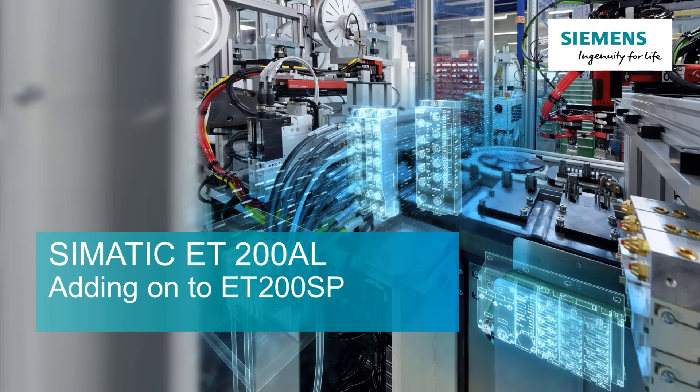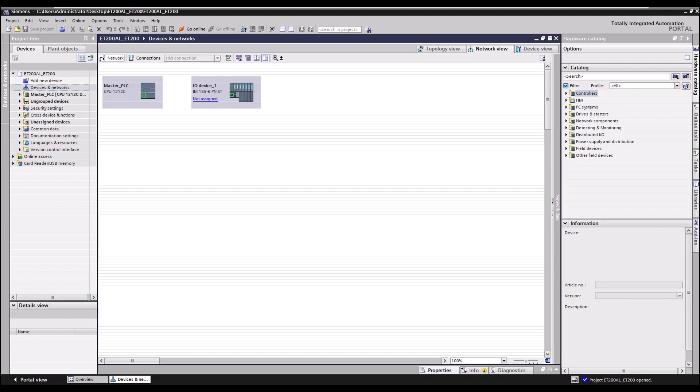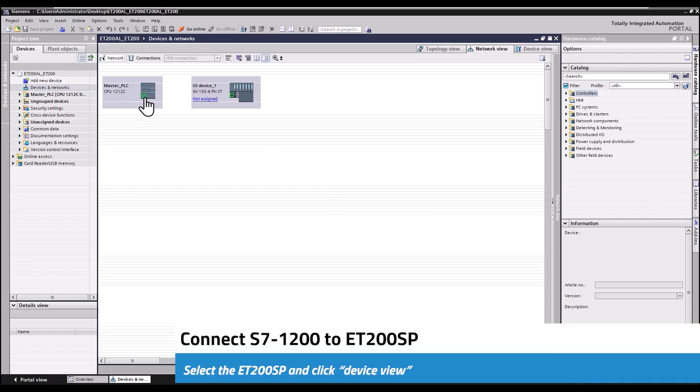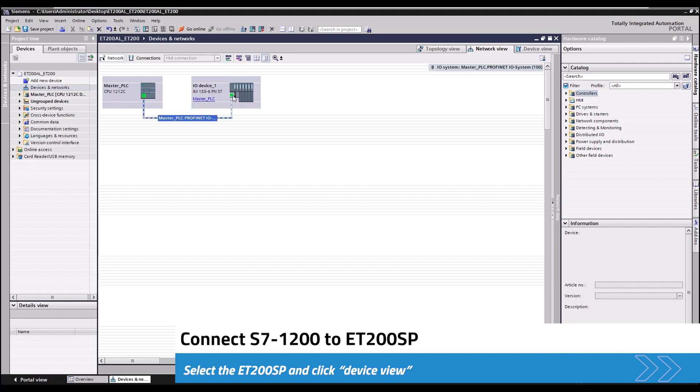Let's go into TI portal and configure the ET200SP station. Connect the S7-1200 to the ET200SP. Select ET200SP and then click on device view.